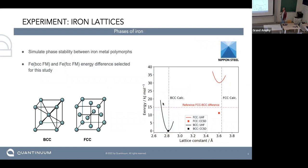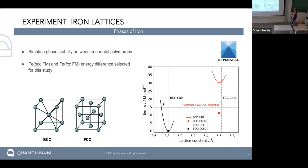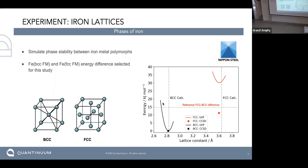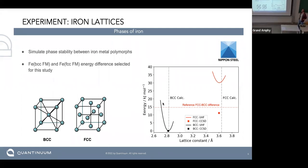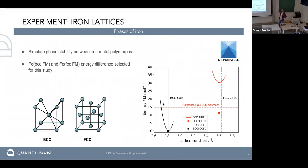I'm going to start by showing some work we did on periodic systems, motivated by our interest in combining symmetry and noise mitigation. We did a study of phases of iron on quantum computers, a collaboration between us and Nippon Steel Corporation. We wanted to demonstrate periodic boundary conditions in quantum computers, and they wanted to explore quantum computing for iron alloys. We decided to look at ferromagnetic iron in two different phases.